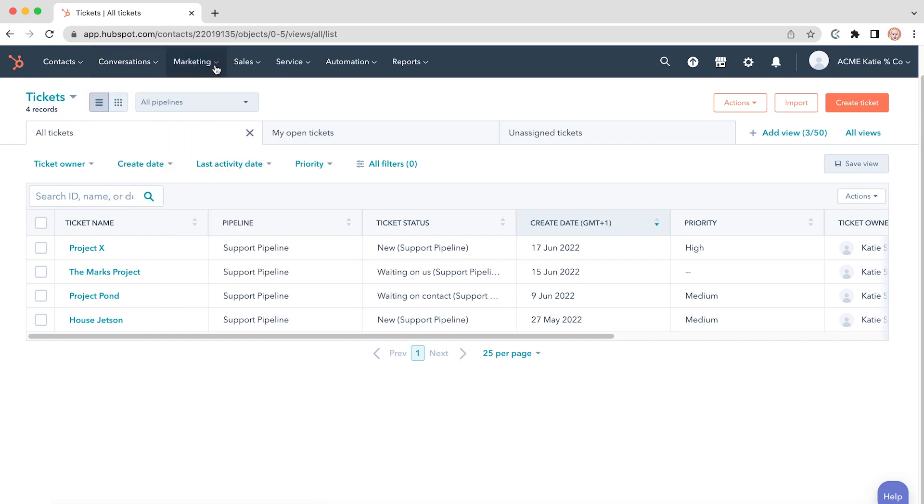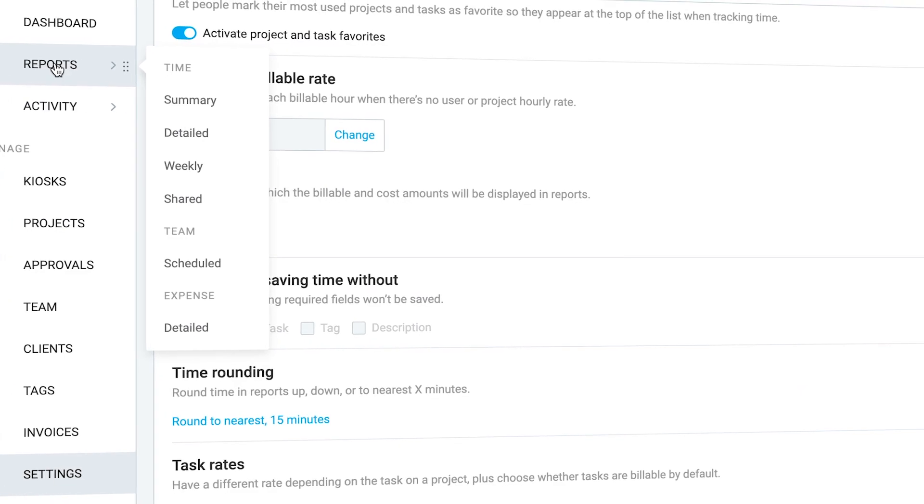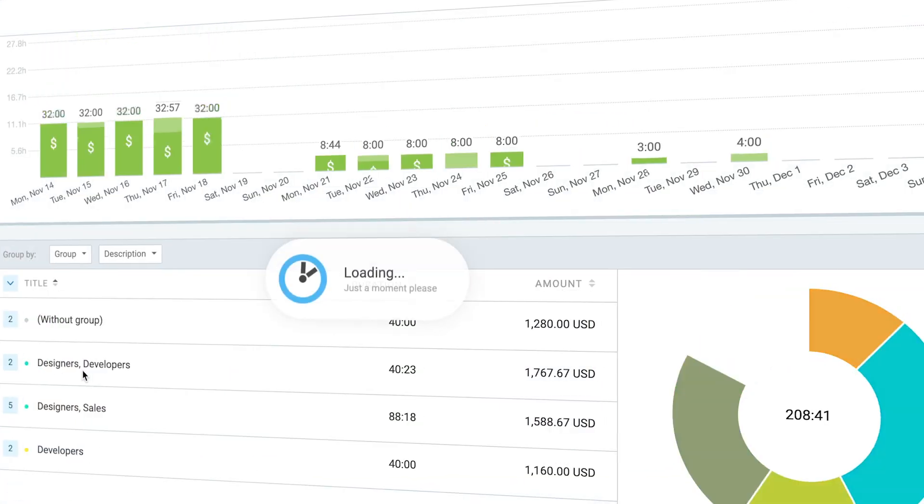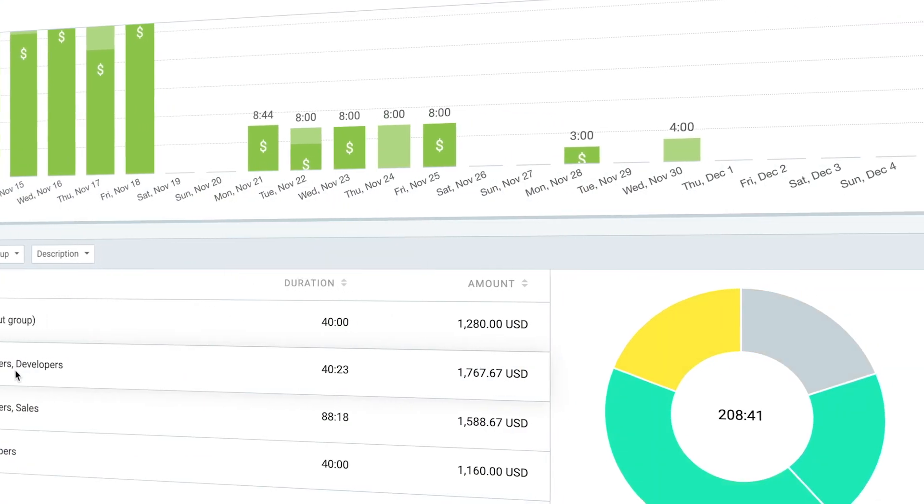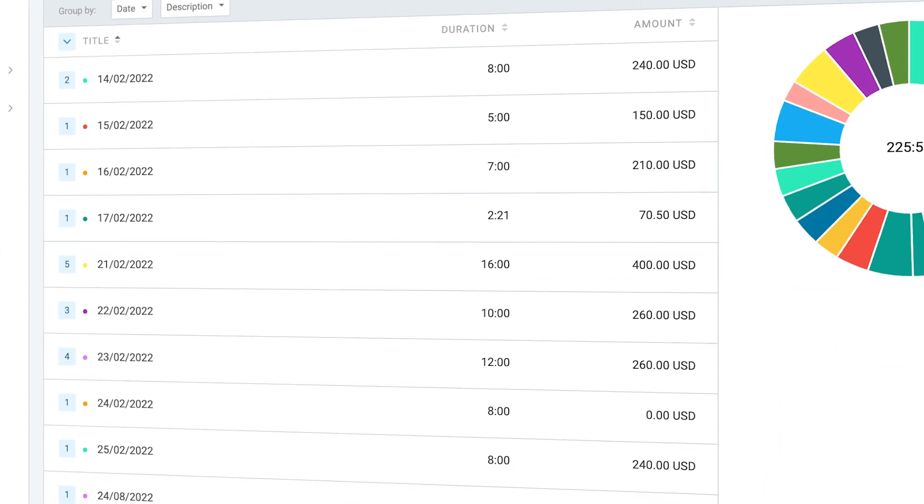Tracking time in HubSpot is simple and easy. Just click a button to start tracking time, once more to stop, and later you can see all sorts of data like how your day really looks, which activities took the longest, and how much money you've earned.